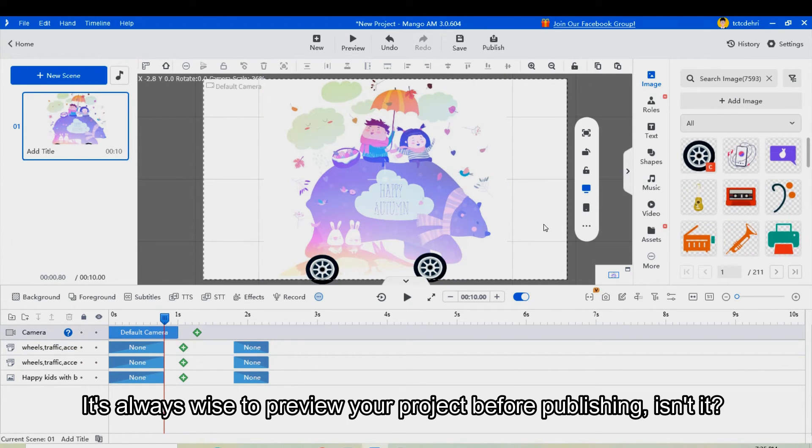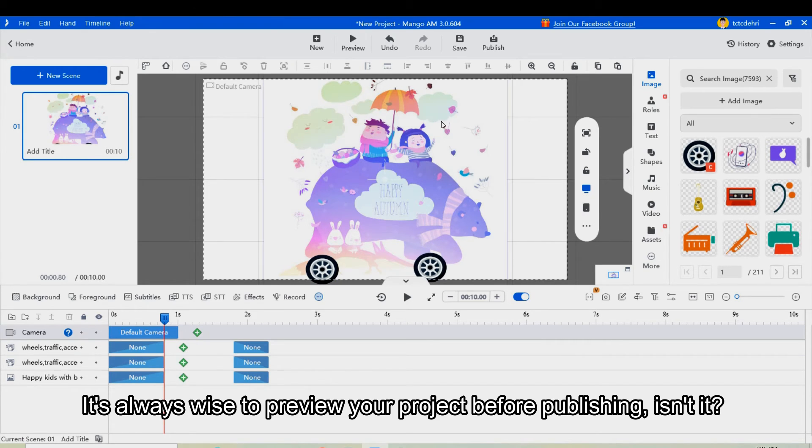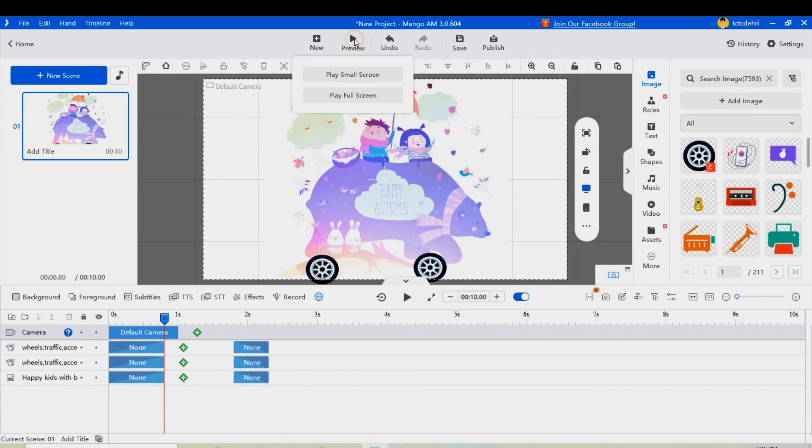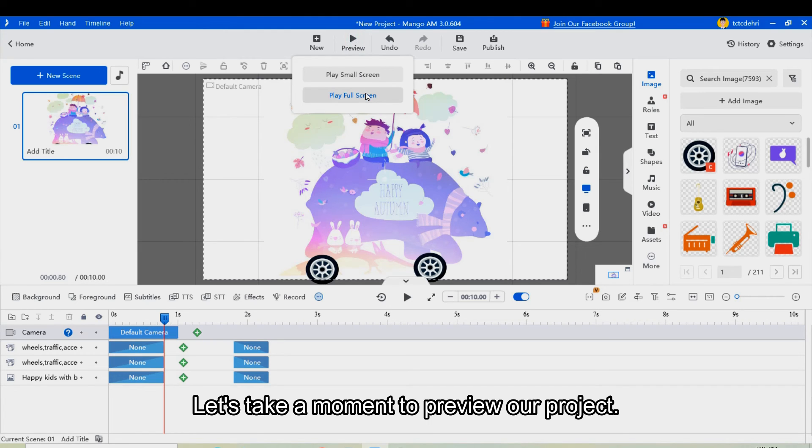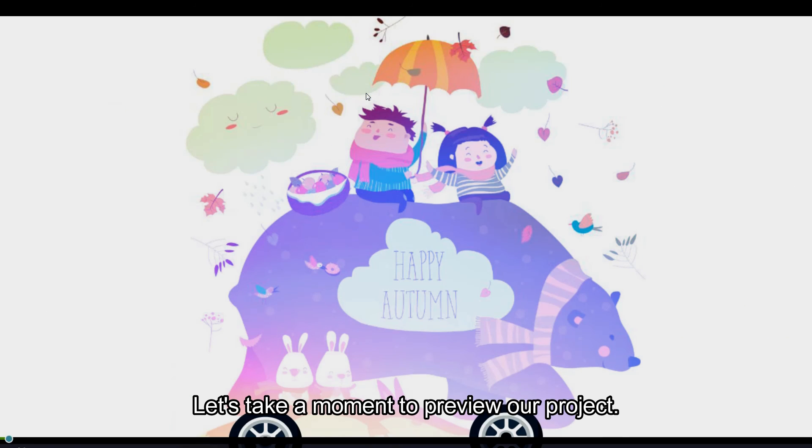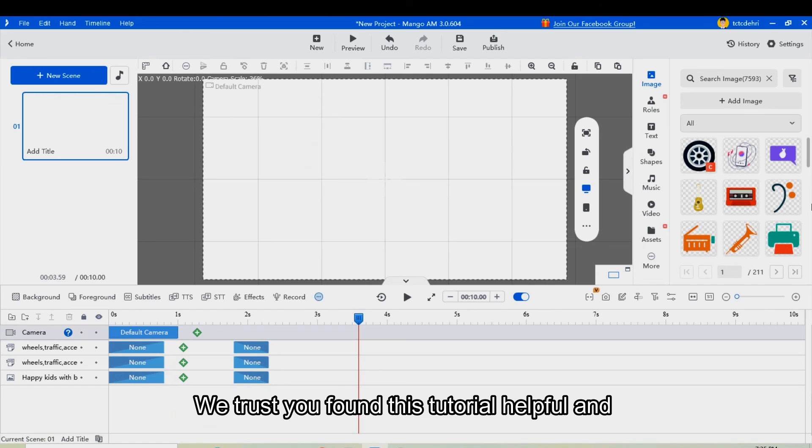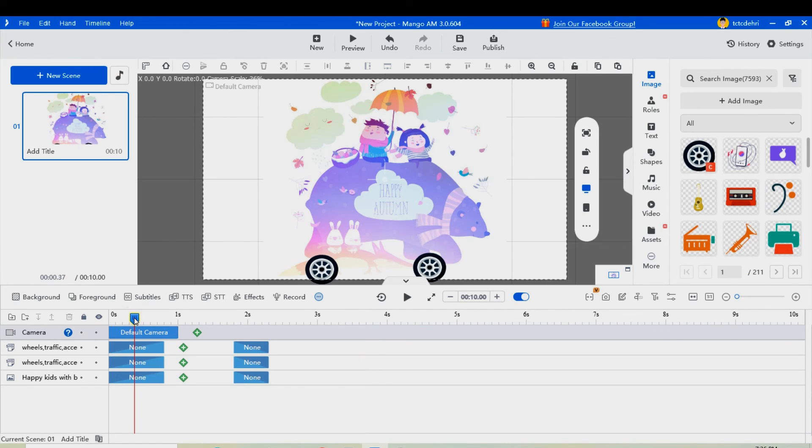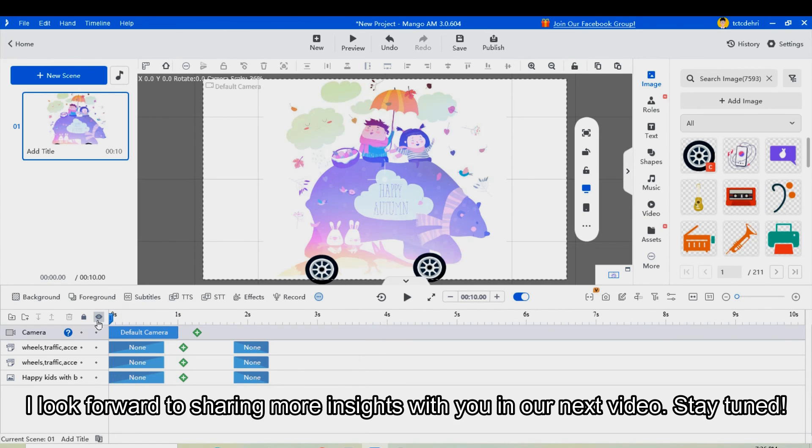It's always wise to preview a project before publishing. Let's take a moment to preview our project. We trust you found this tutorial helpful, and I look forward to sharing more insights with you in our next video. Stay tuned.